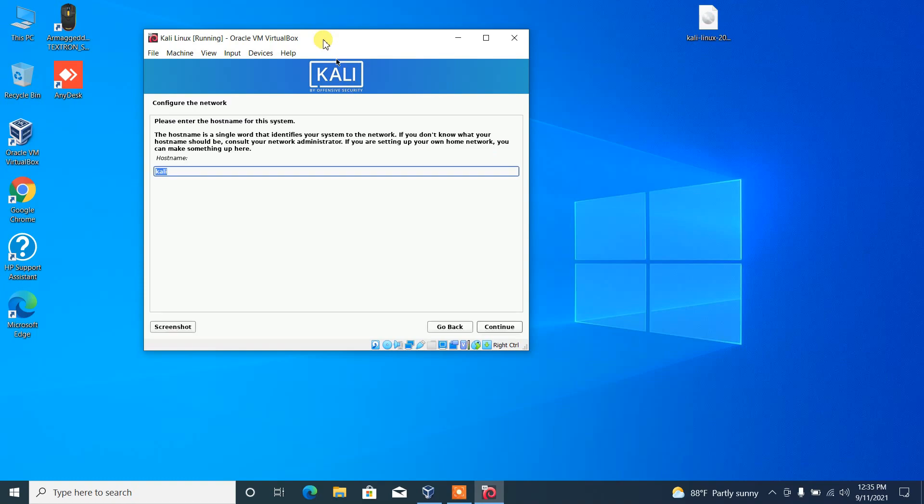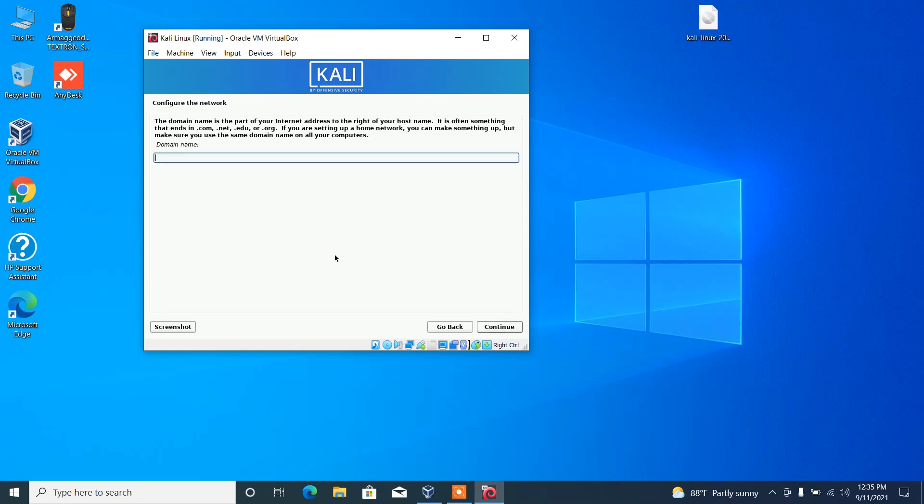Then you have to provide the host name. I am just leaving as default. Domain name is not necessary.